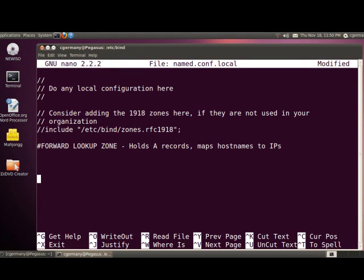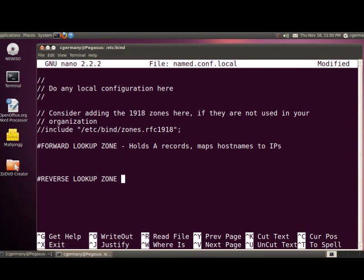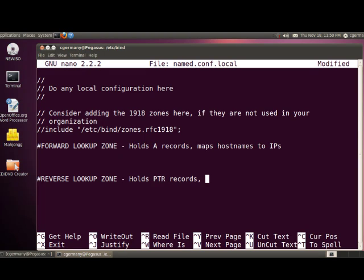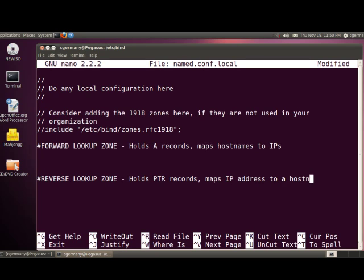This is going to be for a forward lookup zone. A forward lookup zone holds A records and maps host names to IPs. Then down here later, I'm going to do a reverse lookup zone, just the opposite. It holds pointer records or PTR records and maps an IP address to a host name.